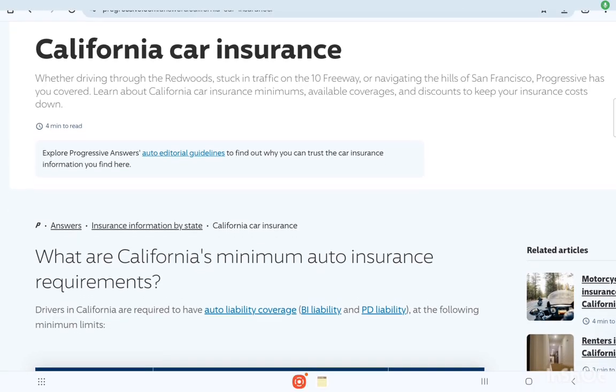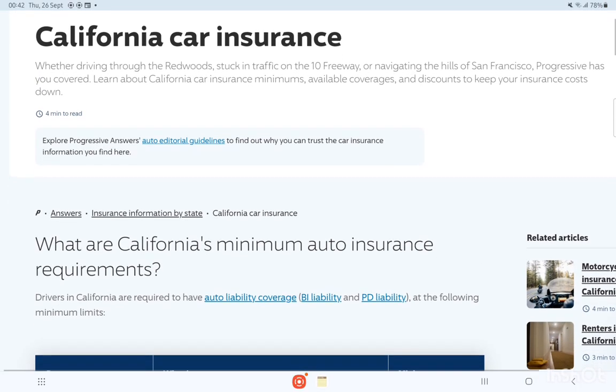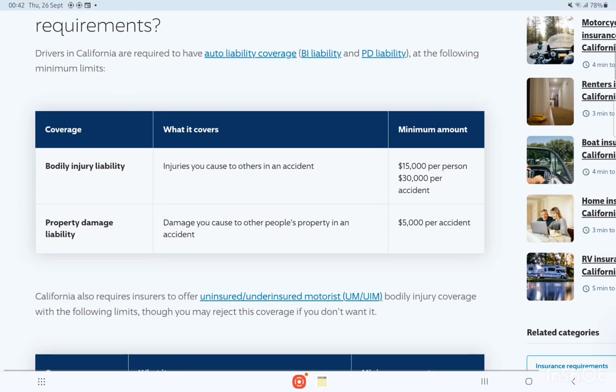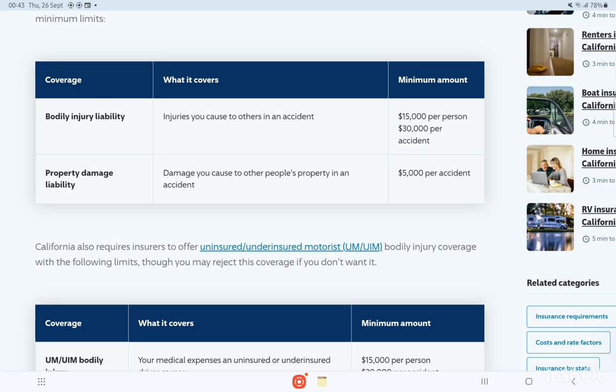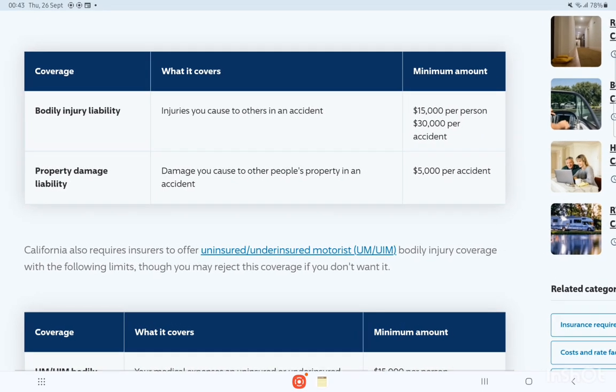Now let's explain California car insurance — what is the difference between Florida and California and other states? Coverage: Bodily Injury Liability covers injuries you cause to others in an accident, with a minimum of $15,000 per person and $30,000 per accident. Property Damage Liability covers damage you cause to people's property in an accident, with a minimum of $5,000 per accident.